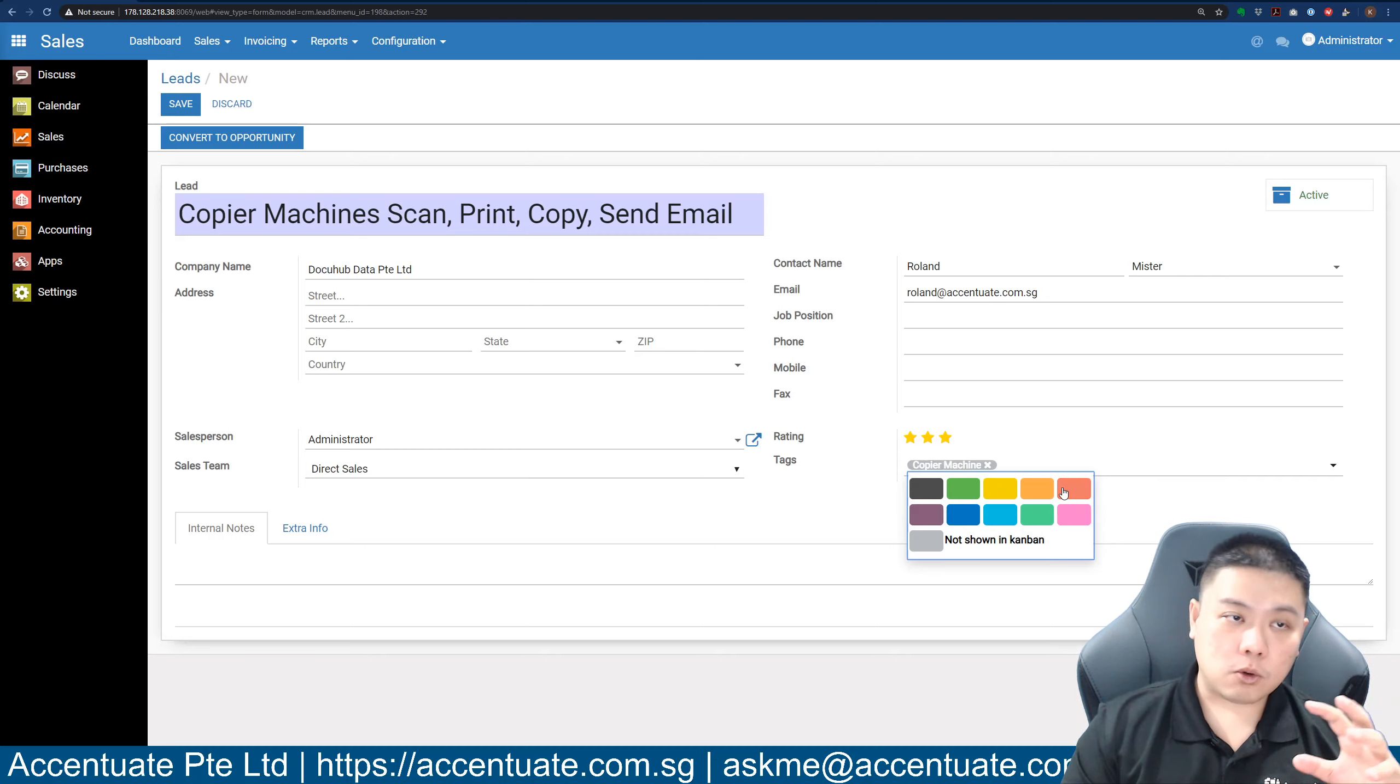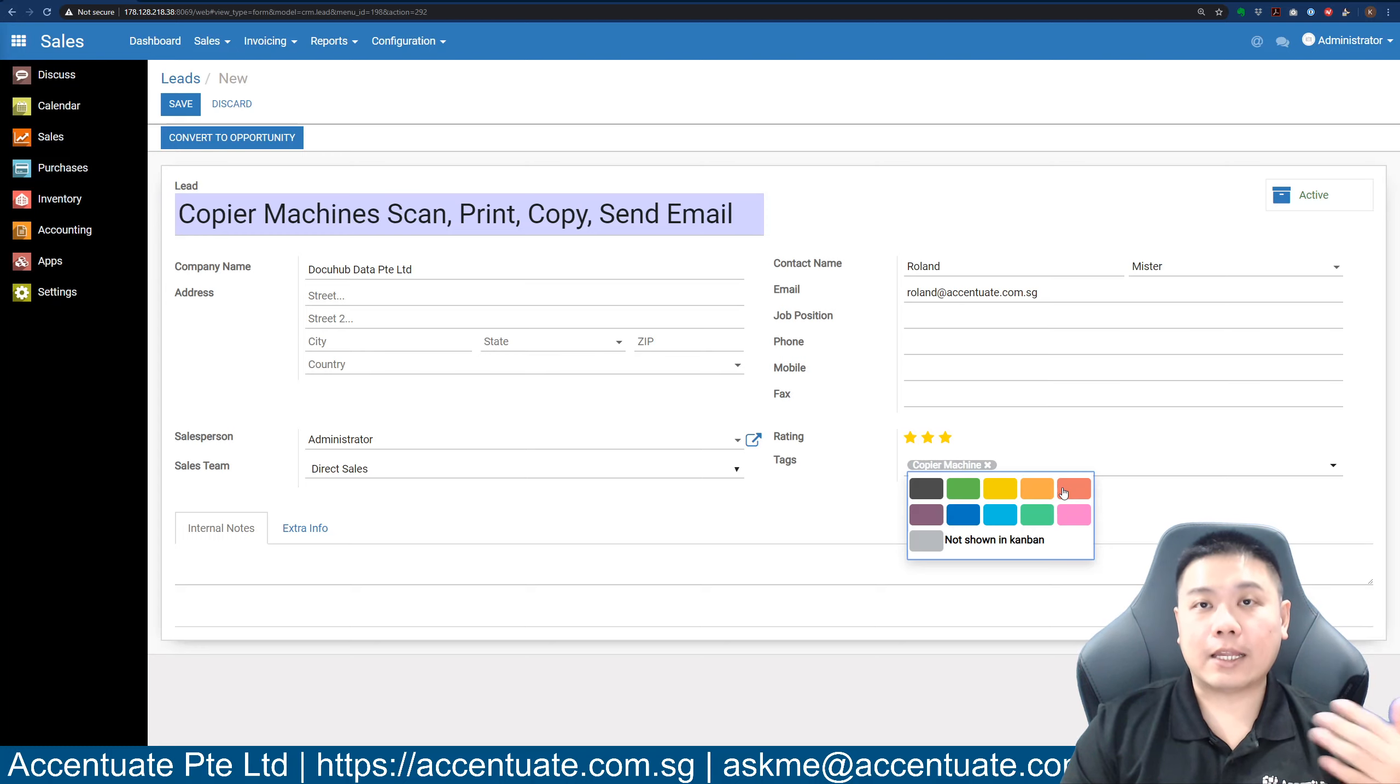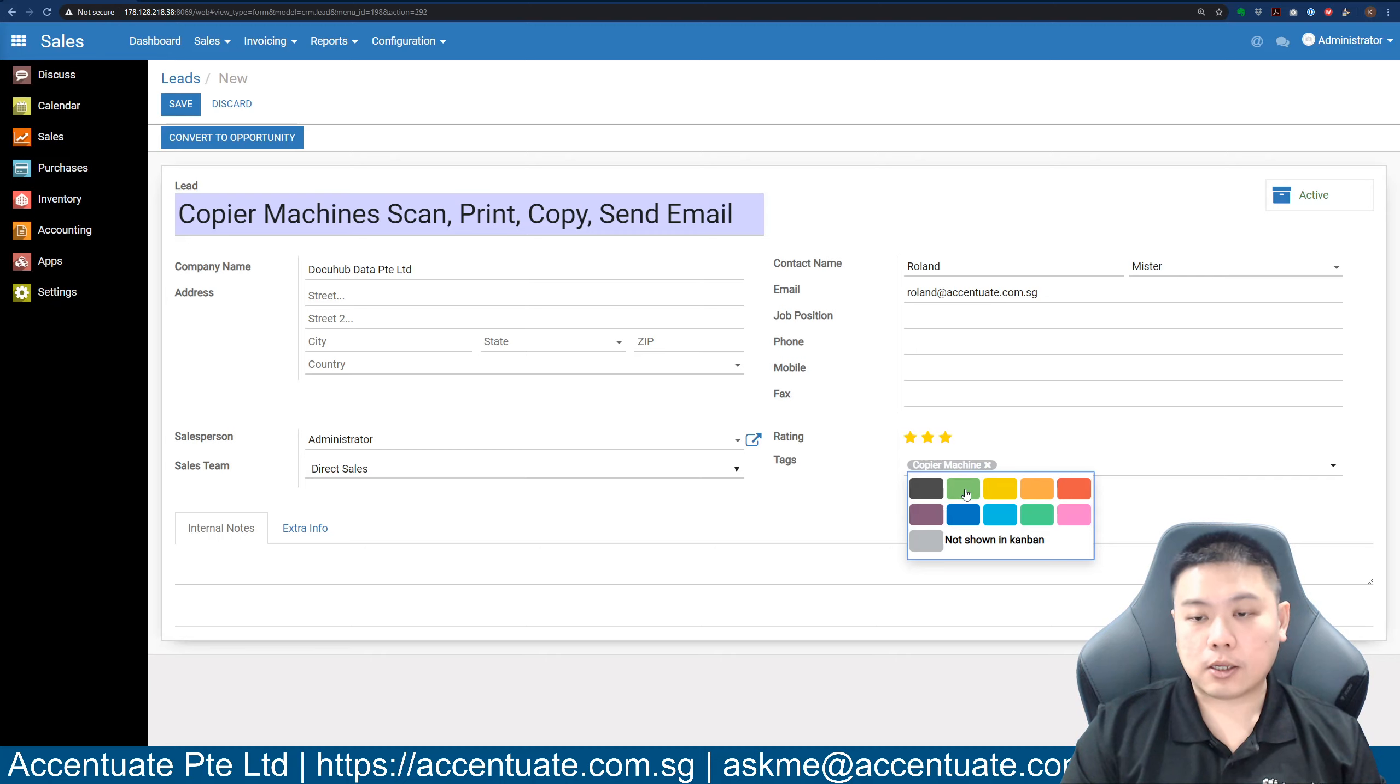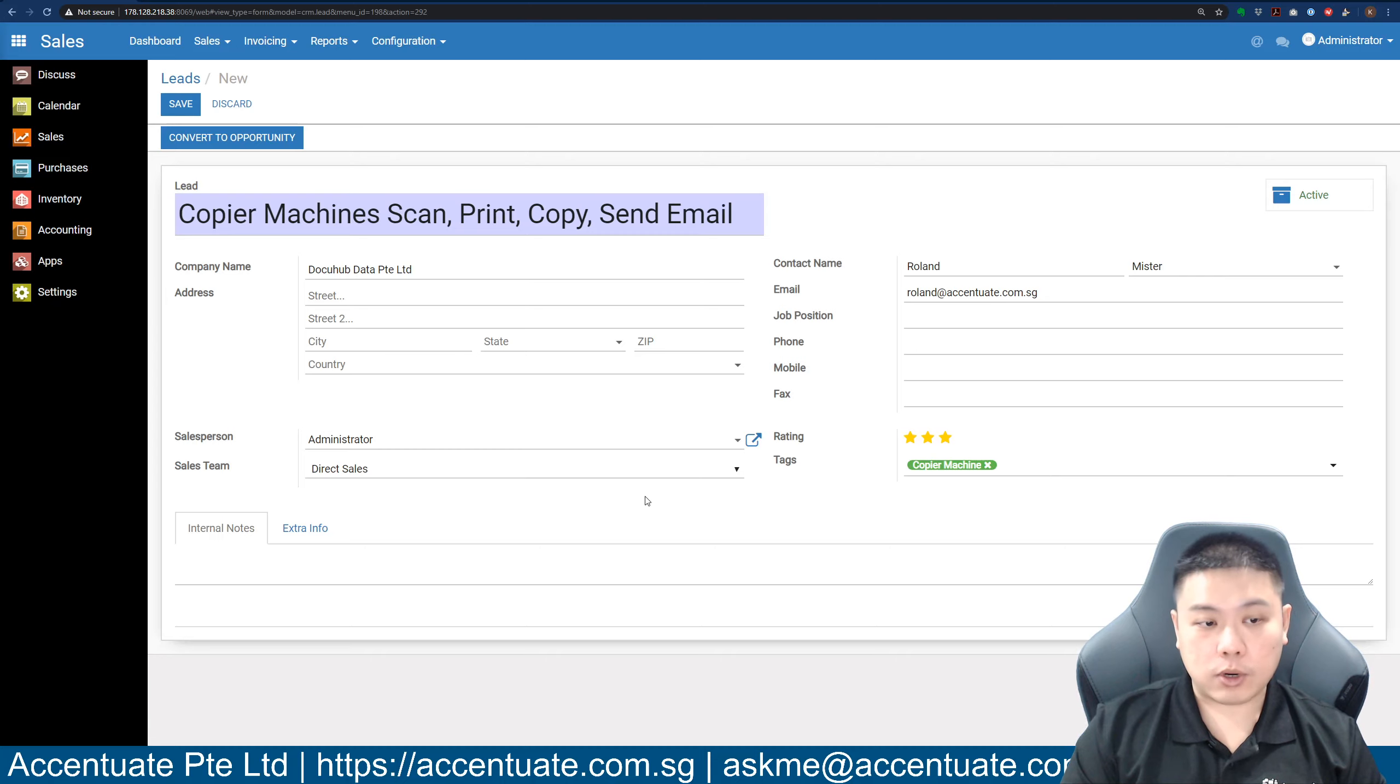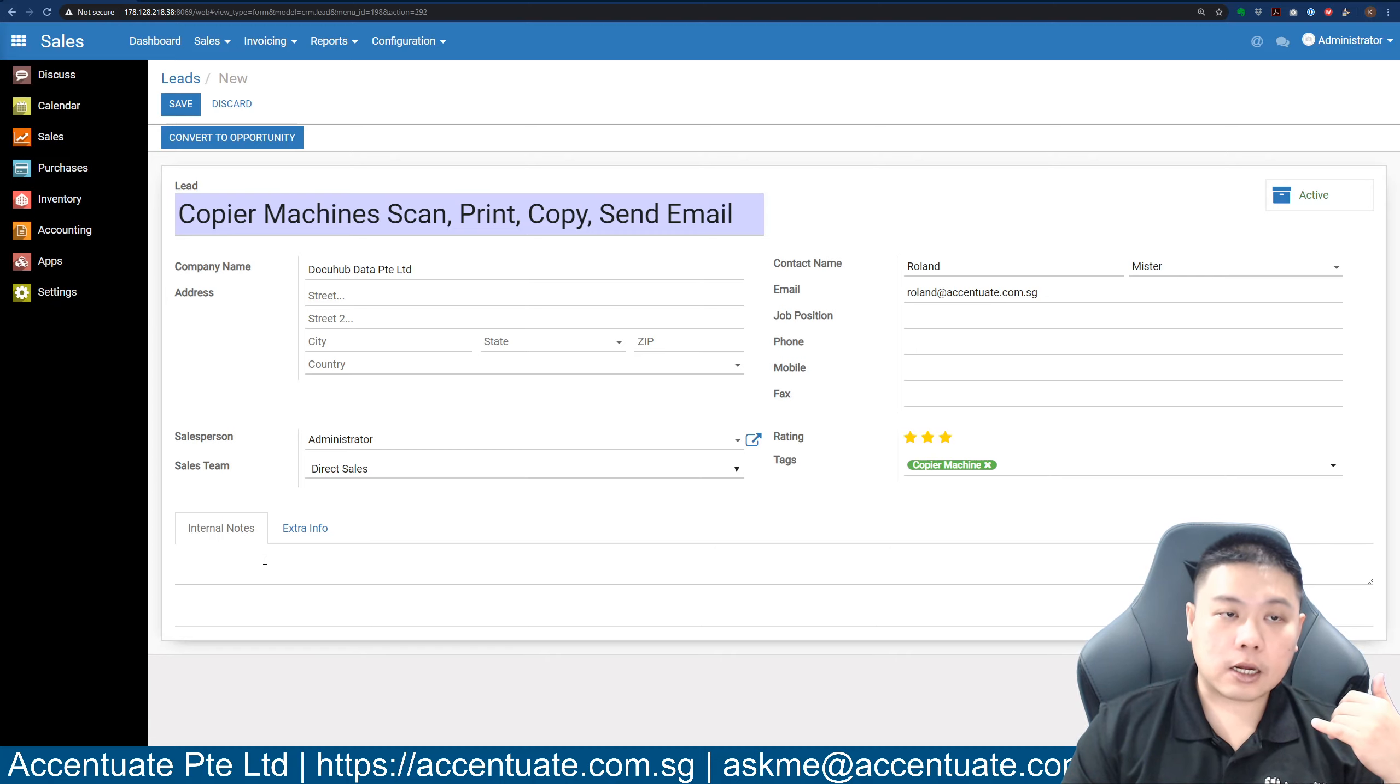You can assign a color to the tag itself. When you look at it in the dashboard view, you will be able to immediately identify what kind of lead this is. Let's say all copier machine leads we are going to use green color. We will assign copier machine to be green color.